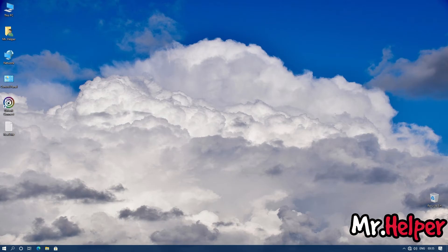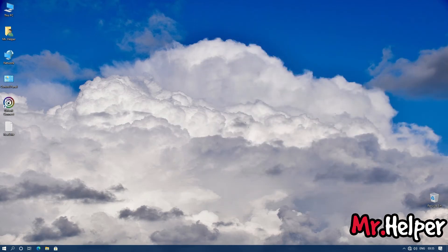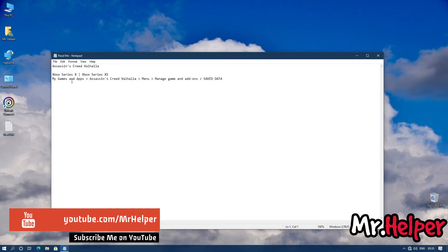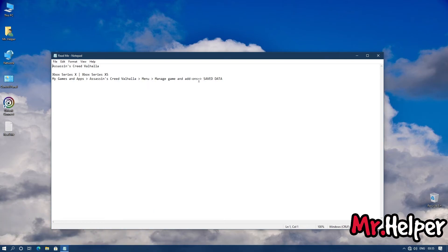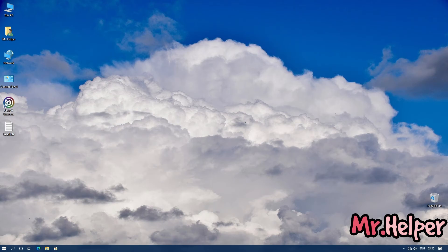This is the last part, Part 5. I will show you how to find the Assassin's Creed Valhalla save file location if you are an Xbox Series X or Xbox Series S user. Simply go to this location: My Games and Apps > Assassin's Creed Valhalla > Menu > Manage Game and Add-ons > Saved Data — there you will find your save files.